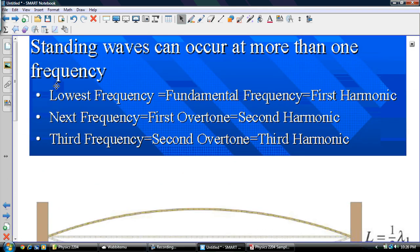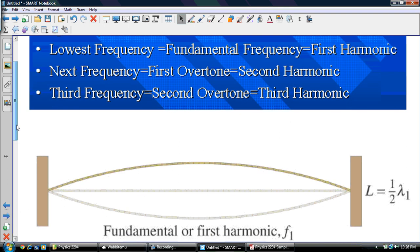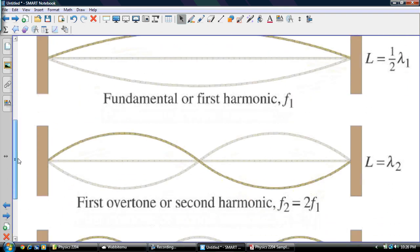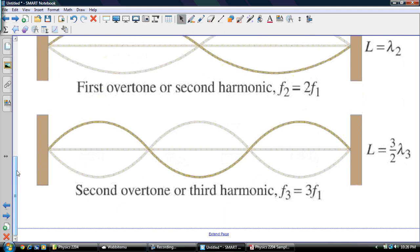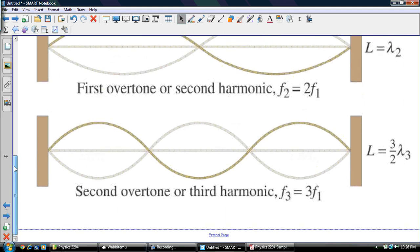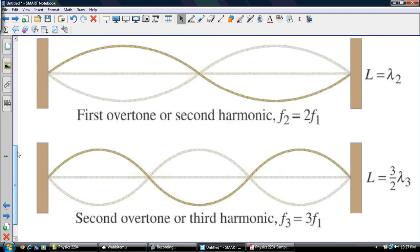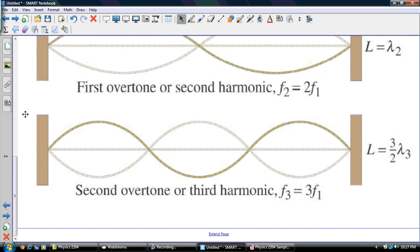We've got the same thing for standing waves. If you have a string, it's closed at both ends. The lowest frequency is the fundamental, which is the first harmonic. The next frequency is the first overtone, second harmonic, second resonance. The third frequency is the second overtone, third harmonic, third resonance. You've got half a lambda, then a full lambda, then 1.5 of a lambda. The frequency just basically increases: F1, twice F1, three times F1. So let's do a couple of examples.